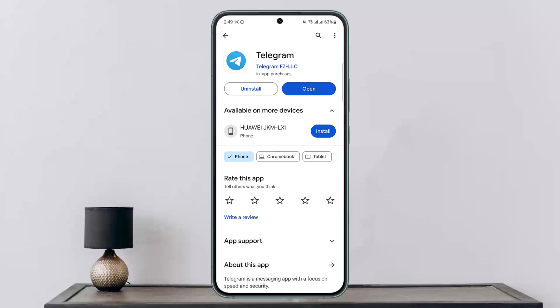Now, if you lost access to your account and you don't have your phone number anymore, unfortunately it is not possible to recover your account. Telegram requires a phone number to verify and create an account, and it is also used as a way to recover an account in case you lose access to it. But don't lose hope — there is a way, however, if your account is logged in on other devices.